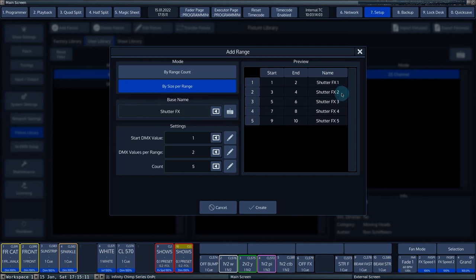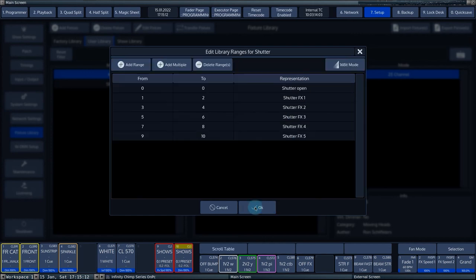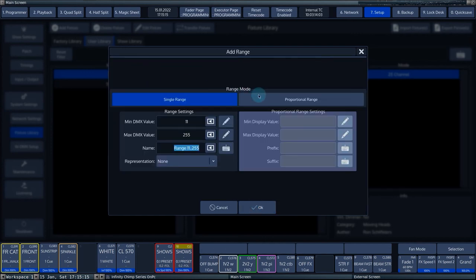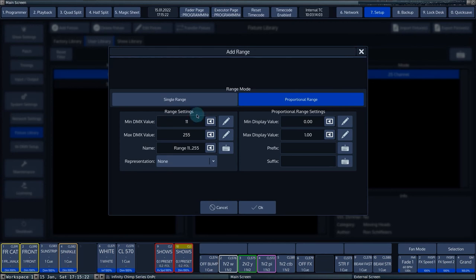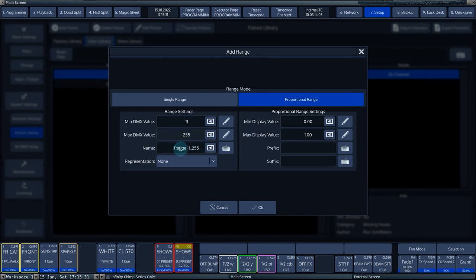To add a proportional range, for example, for a strobe from 1 Hz to 25 Hz, we press Add Range and choose the Proportional Range function. The Min DMX value is filled by the console itself with the next available value. The name is set to Strobe.